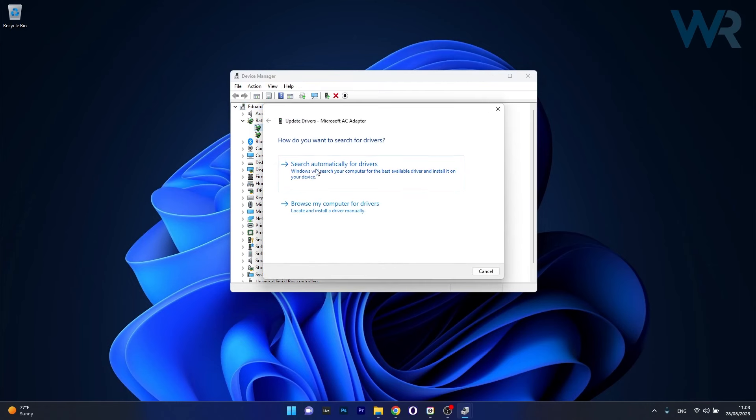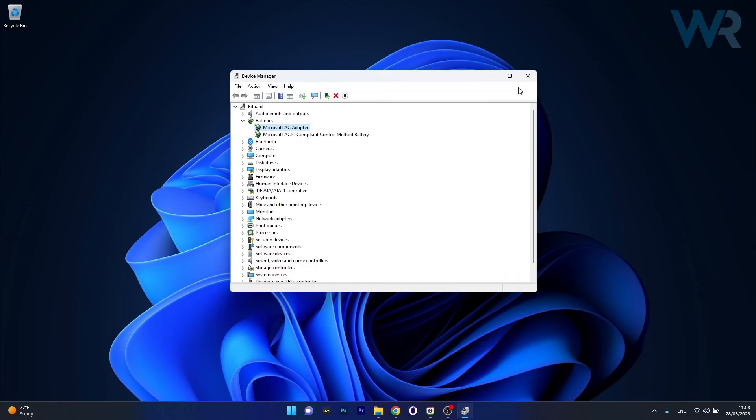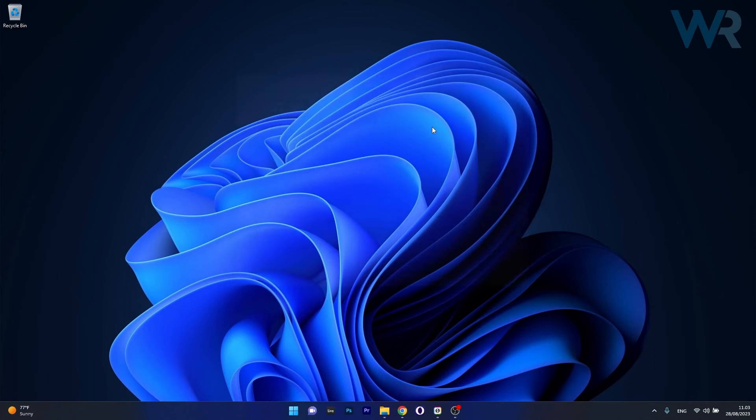Now click on Search Automatically for drivers and Windows will try to find the best available drivers on your PC. Afterwards, you can restart your computer and check if the problem still persists.